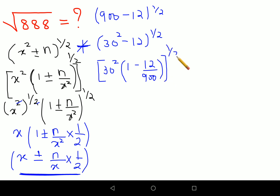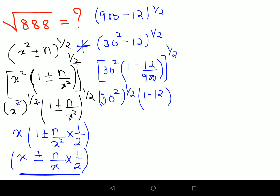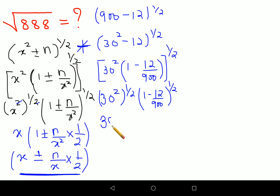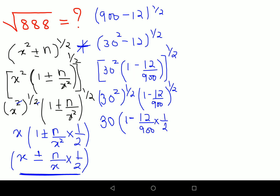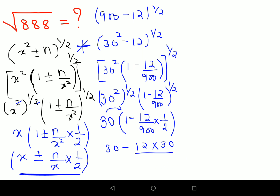Everything is still raised to half. Now individually let's split this. So you have 30 squared raised to half, and 1 minus 12 upon 900 raised to half. The first part comes out to be just 30. So this becomes 30 into 1 minus 12 upon 900, into 1 upon 2. The next job is to take the 30 inside the bracket, leaving you with 30 minus 12 times 30 upon 900 times 2.